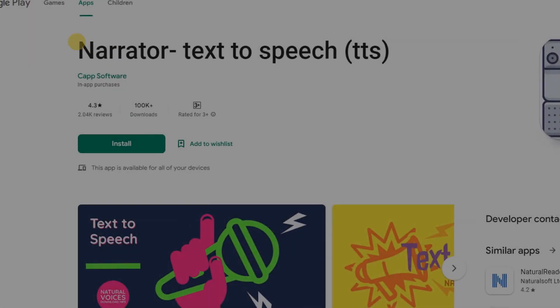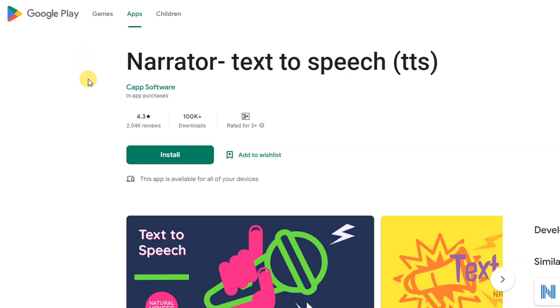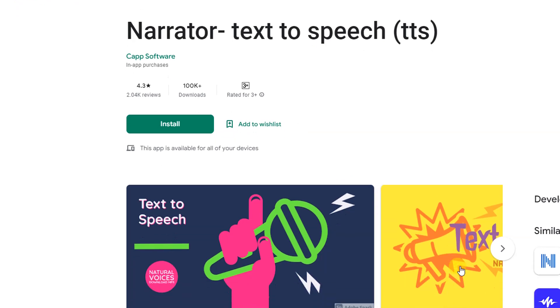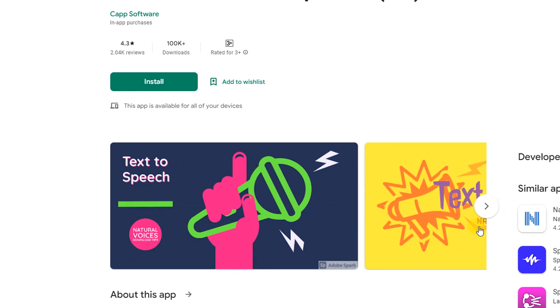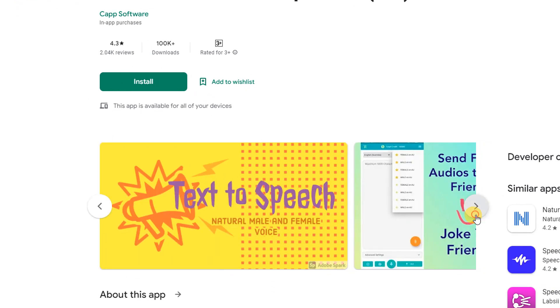Narrator Text-to-Speech: A Loud Reader is a text-to-speech TTS screen reader that can read any text, PDF, document, book, email file, or article online out loud on your phone.